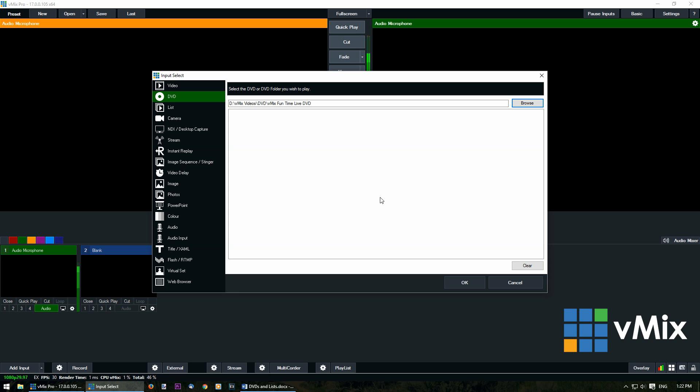Now in Windows 8.1 and above, the necessary codecs to play MPEG-2 videos which include DVDs aren't installed by default anymore. So to fix this you may need to purchase the Windows DVD player through the Windows Store. There's going to be a link in the description below. You may also need to install the AC3 decoder if you don't hear any audio.